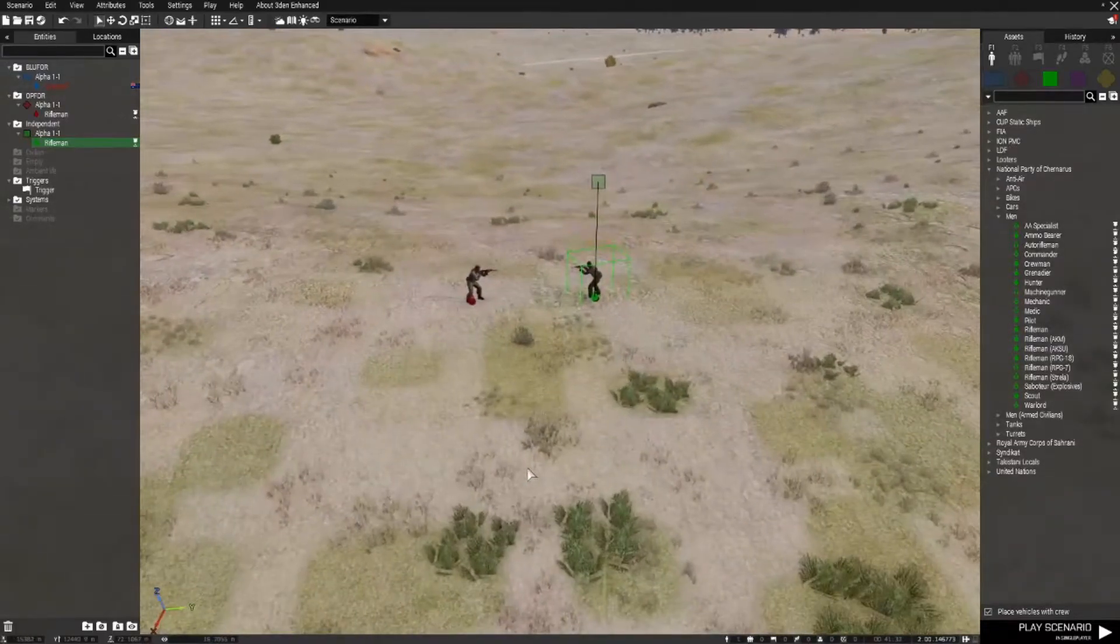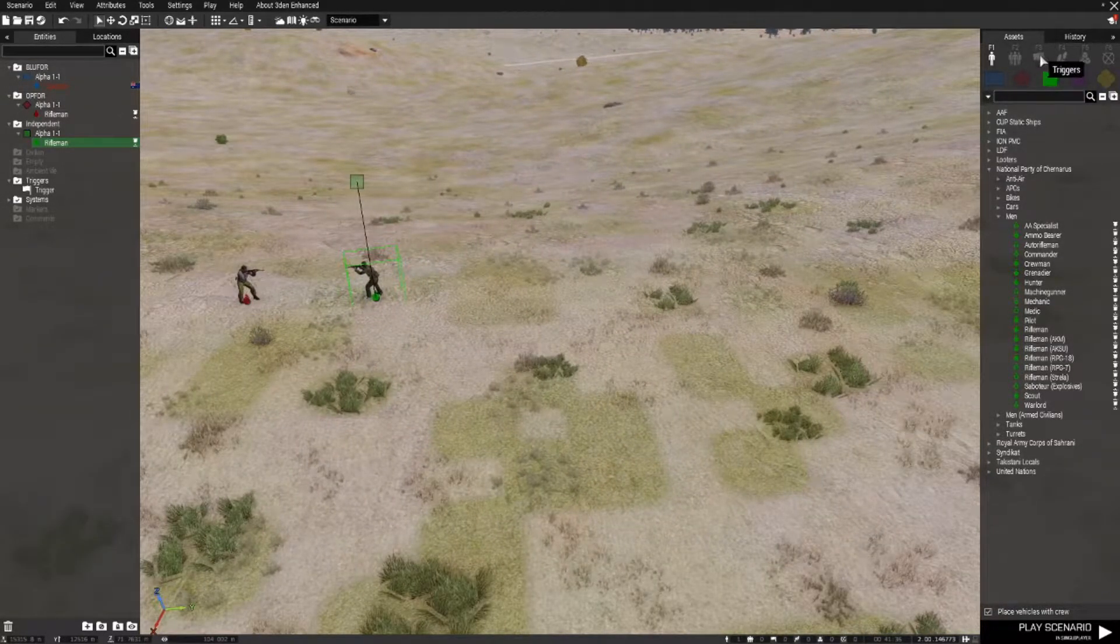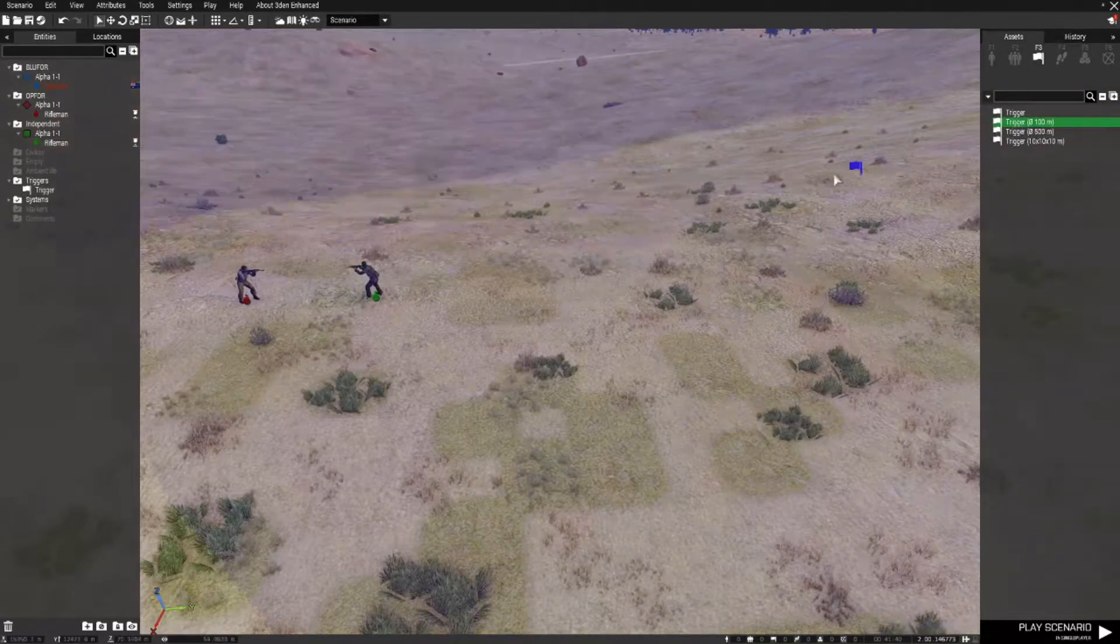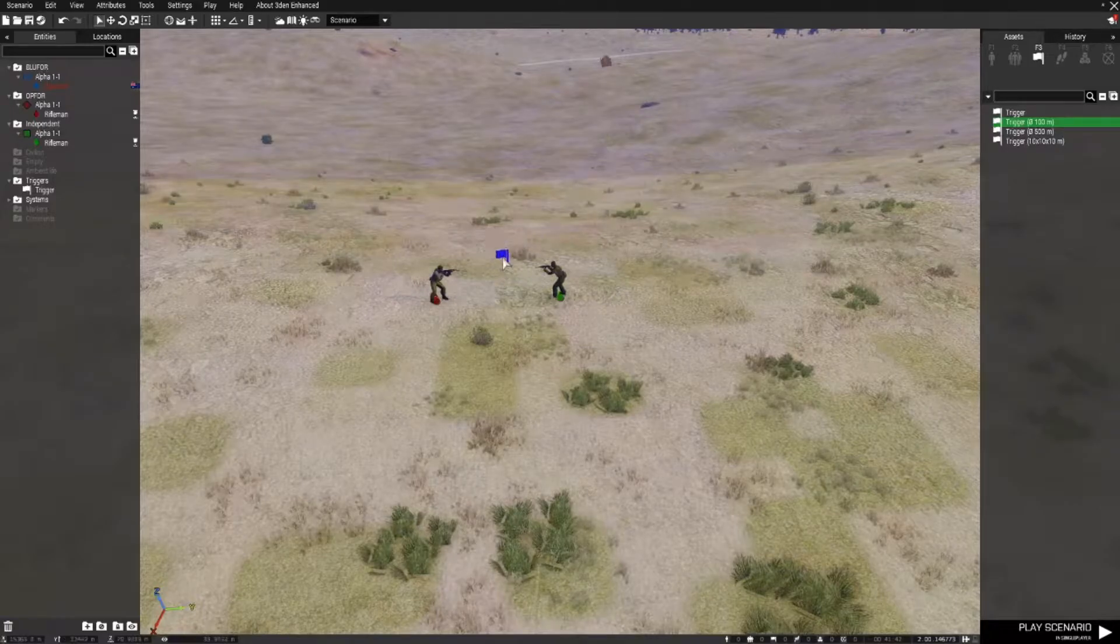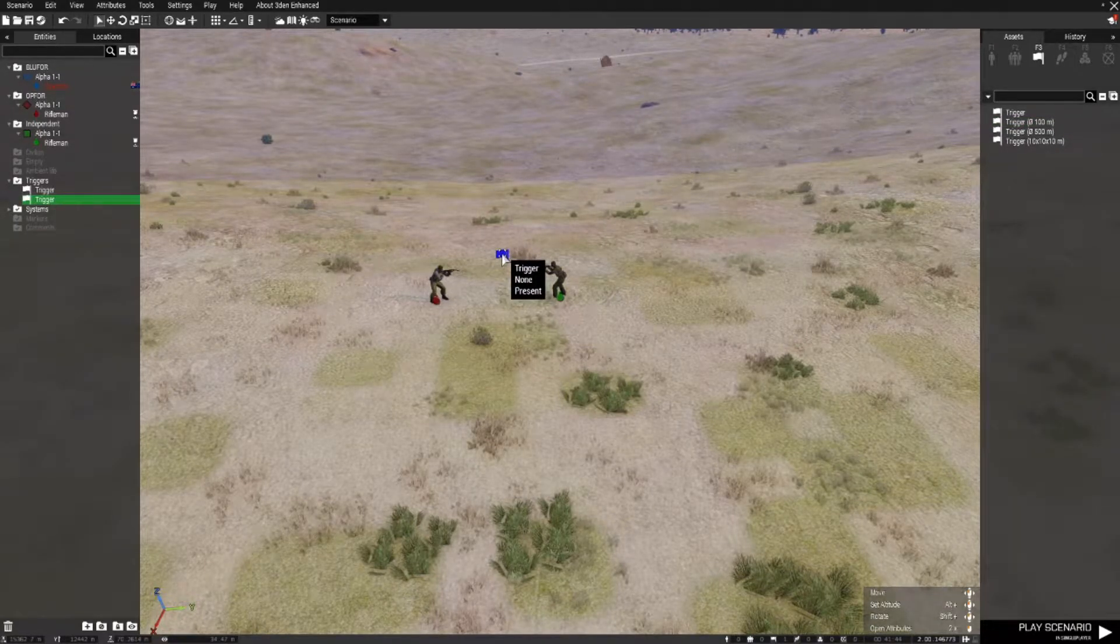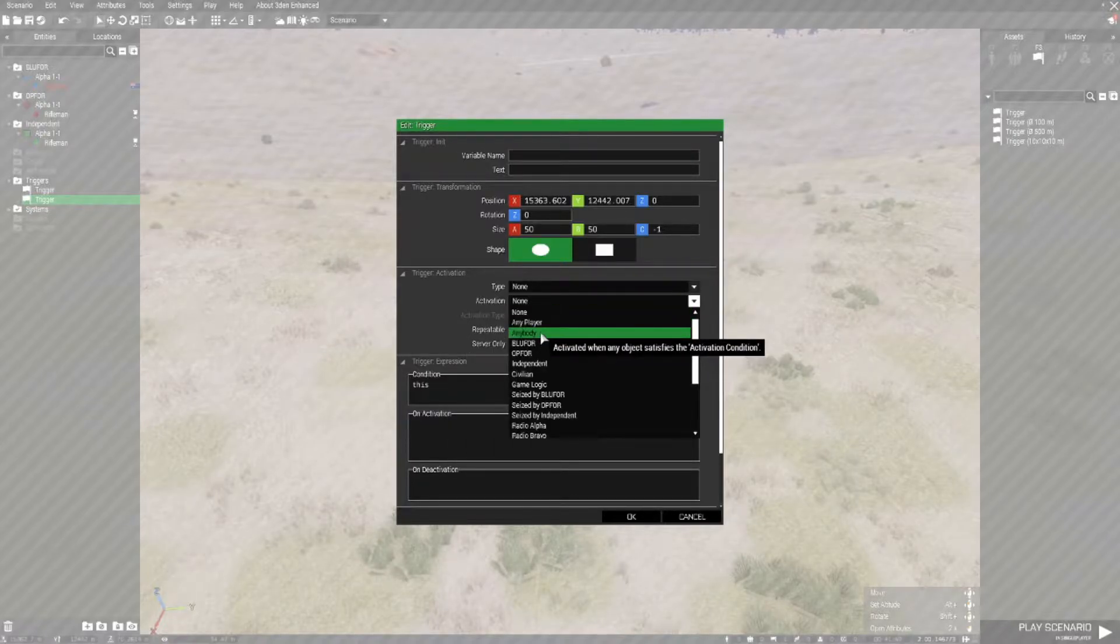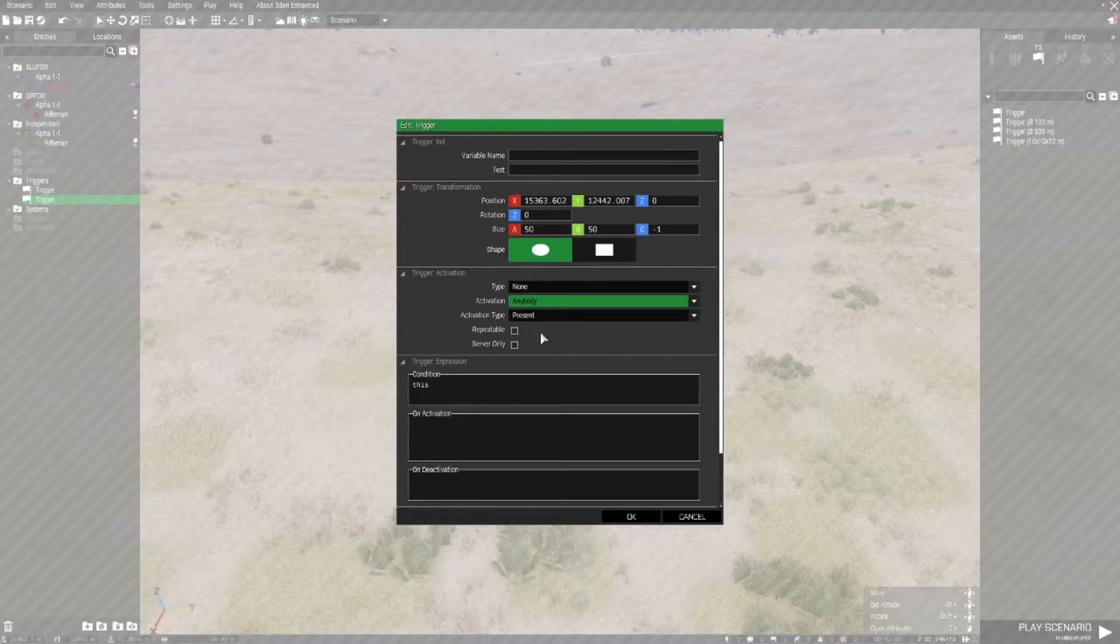The way we change that is we need to place a trigger. So you go to F3. I'm going to make it a trigger that's 100 by 100 meters. In this we need to put activation type anybody present, which is the first thing. So anybody that is a human player or an AI player or a civilian, anybody present in this trigger will activate it.